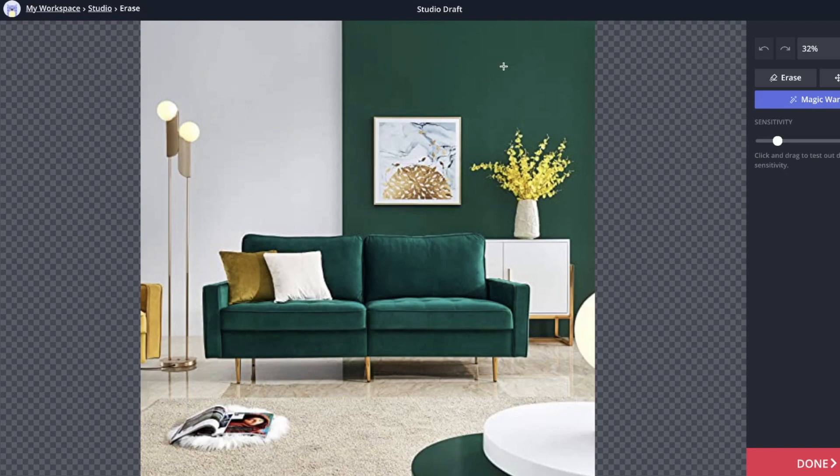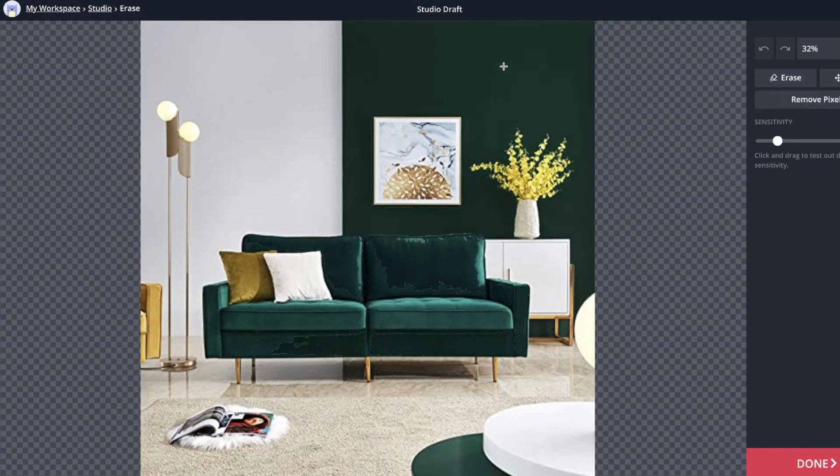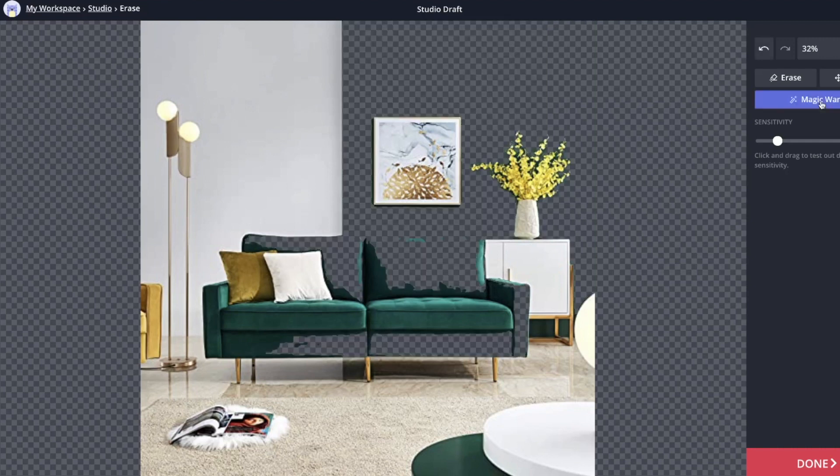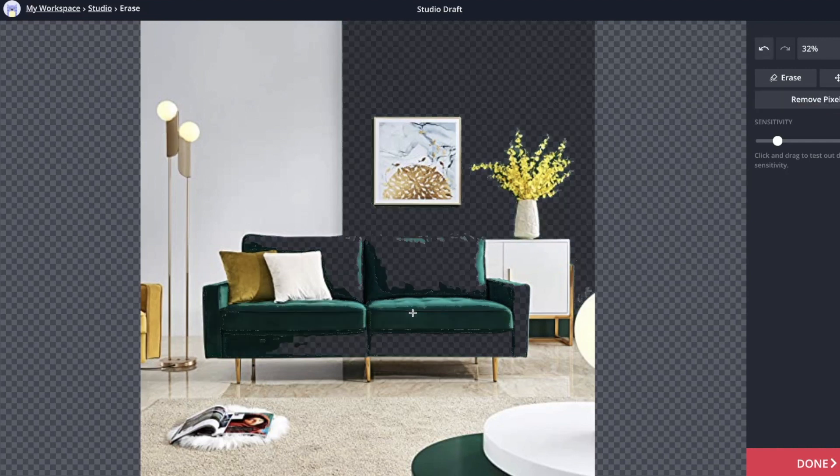Generally use the magic wand tool and it'll pick up certain hues. So this just got the whole green wall, which is great, and then I hit delete or remove pixel and it's all gone. It also got a lot of the couch because they're the same color, which is fine because in this case I'm just trying to get rid of the green couch.